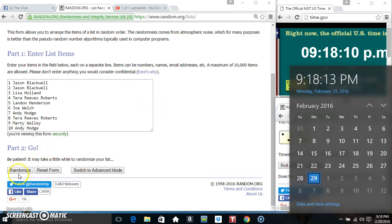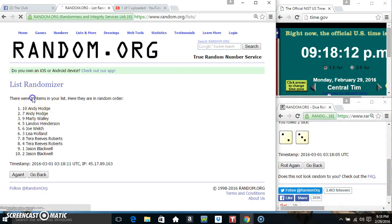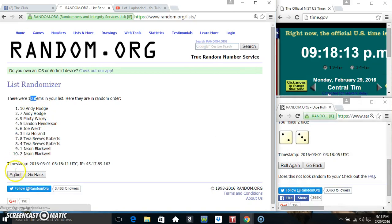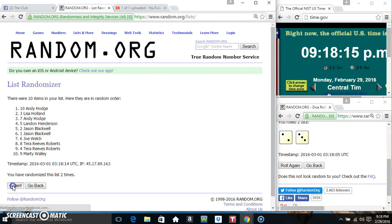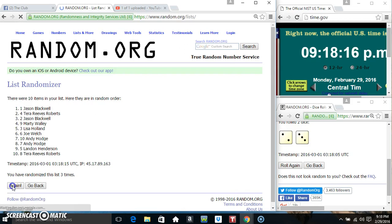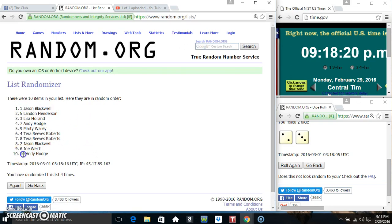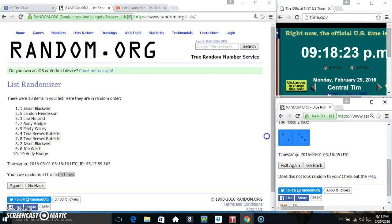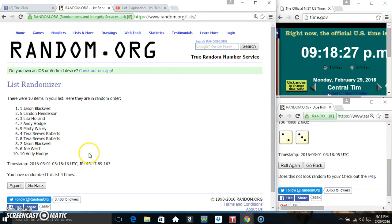918, five times ten items on the list. That's one, two, three—ten items on the list. Mr. Jason Blackwell on top, Mr. Andy Hodge on the bottom. Randomized four times. Nice, call for a five. 918 final time, good luck everyone.